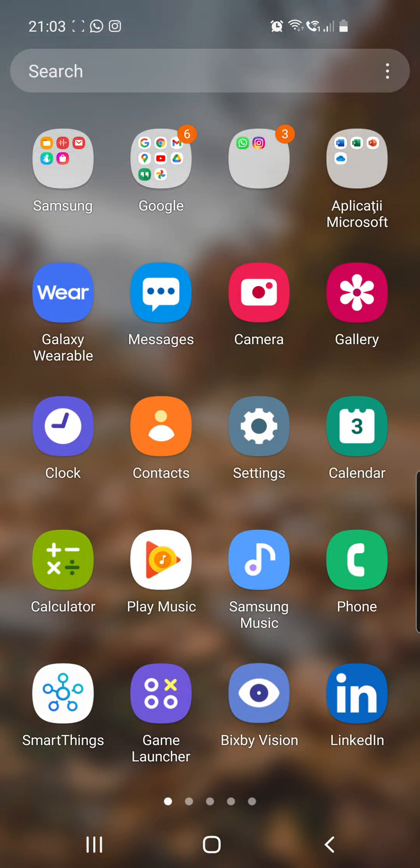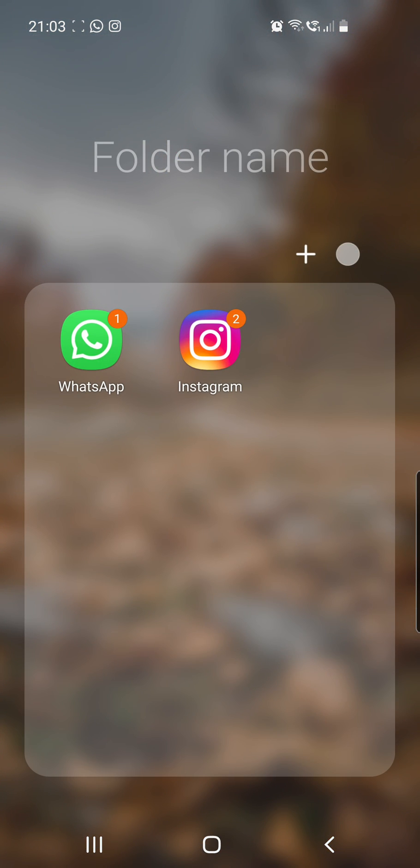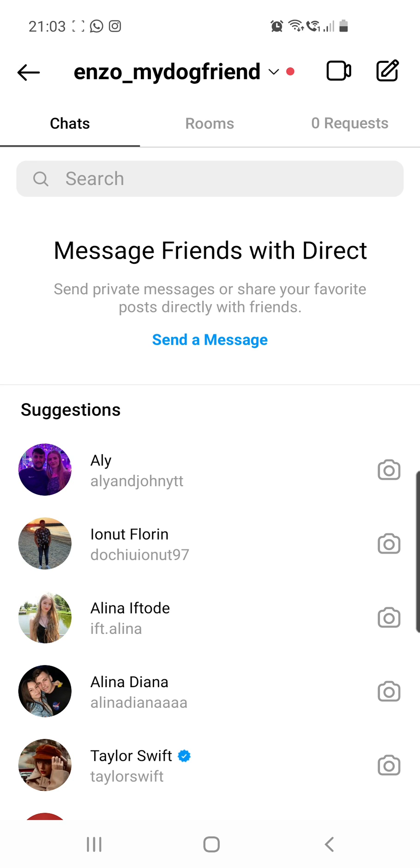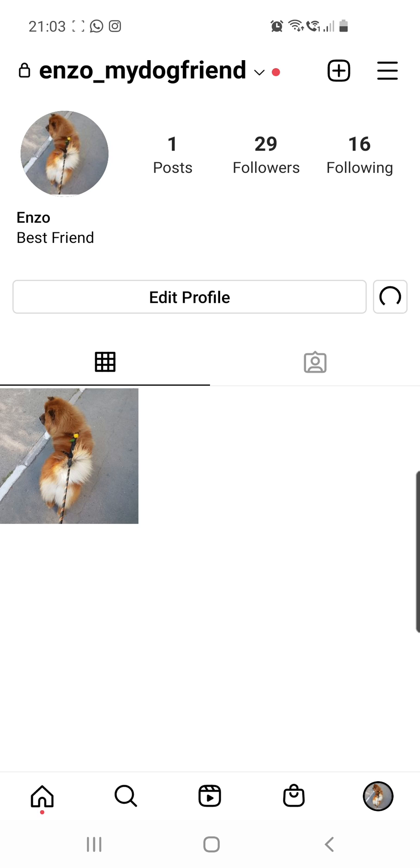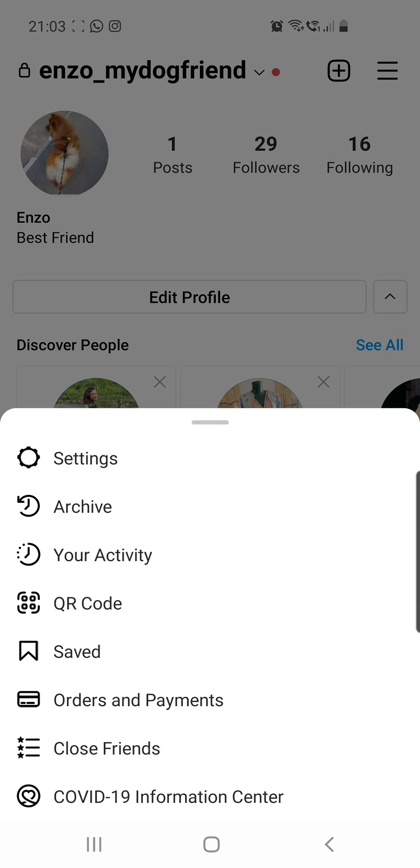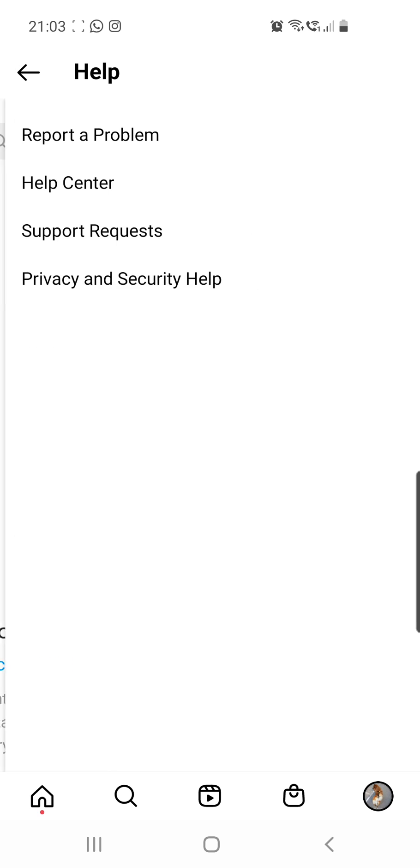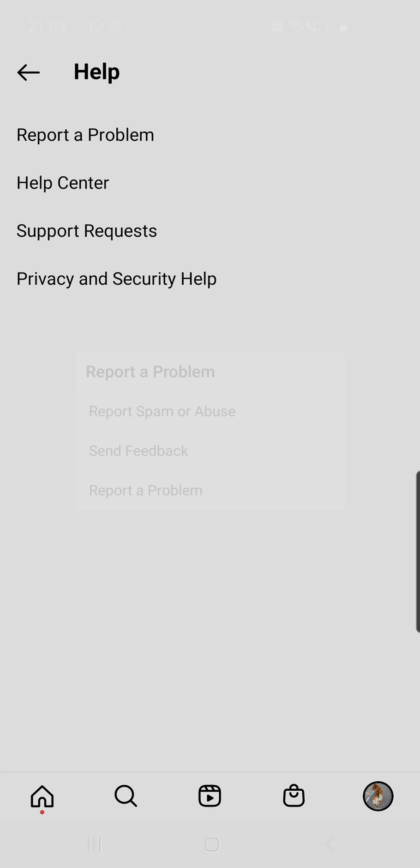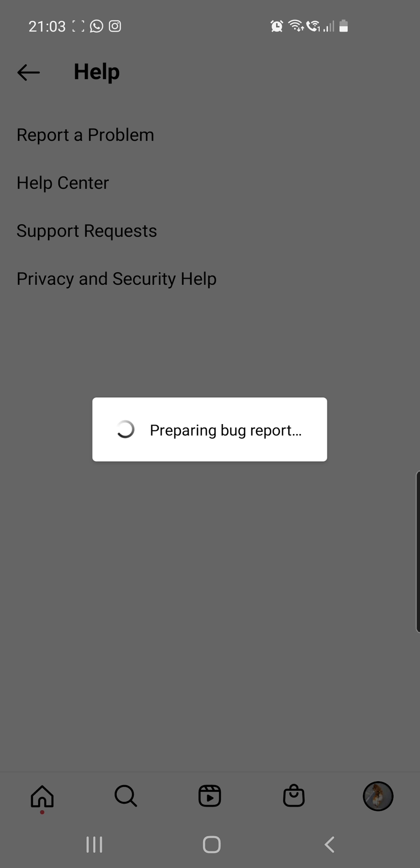But if you want to be sure that Instagram knows about this problem, you can go to your Instagram app and then go to your profile. As you can see, it's not loading properly. Okay, so once you are here, you can click on those three lines in the right top corner and then go to settings. And then you can go to help and then click on report a problem and then here report a problem again.